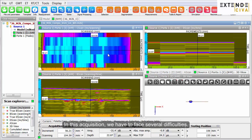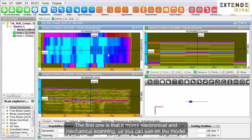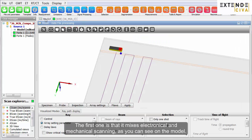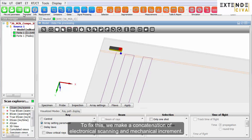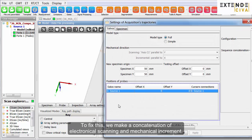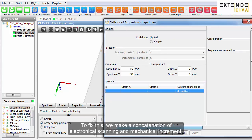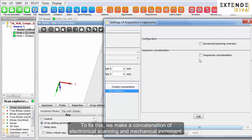In this acquisition, we have to face several difficulties. The first one is that it mixes electronic and mechanical scanning, as you can see on the model. To fix this, we make a concatenation of electronic scanning and mechanical increment.